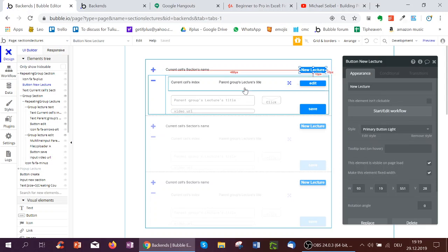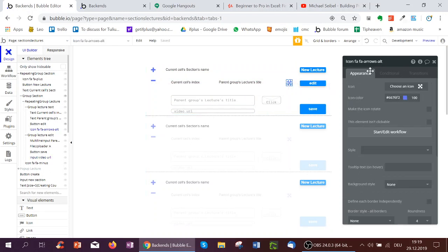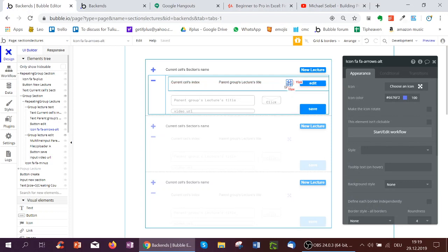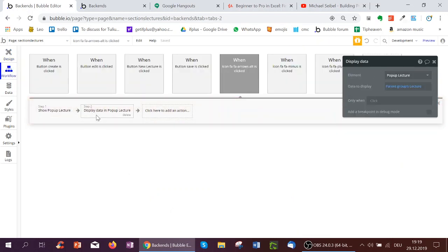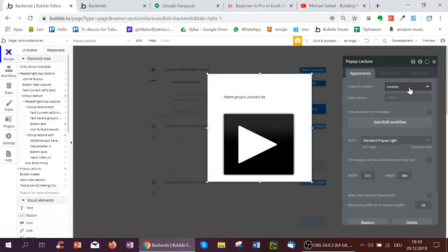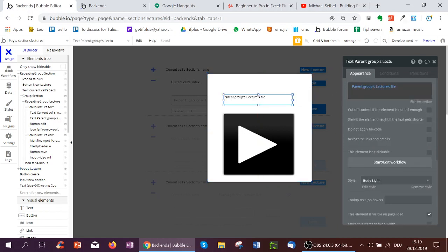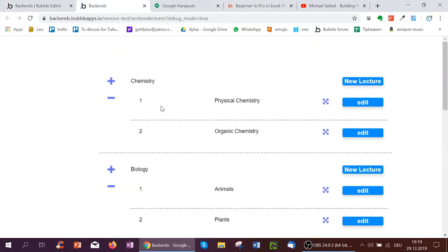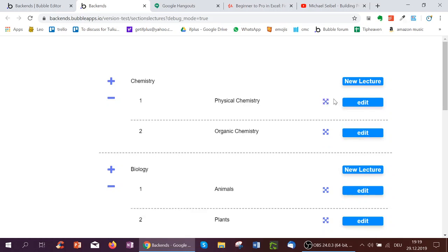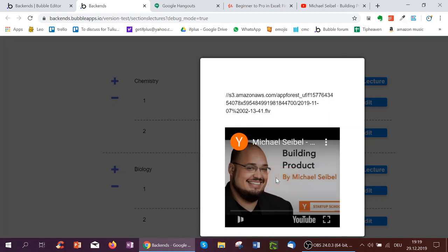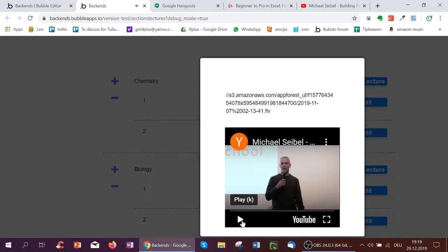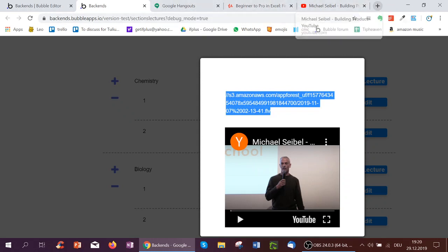And then to check out whether the video works, I've added an icon here and a pop-up. So when I click that icon, I'm going to show the pop-up lecture and display the lecture I'm clicking in the pop-up. For that, for the lecture, I've had to make the pop-up lecture type lecture. And here I have a text showing the parent groups lectures file and a video. And the video ID is parent groups lectures video URL. So you saw here with physical chemistry, I pasted a YouTube video URL. And so now if I click here, I can actually play this video inside my bubble app. Or here's the file name. So I can just paste that into my browser at the top. And then download that file.